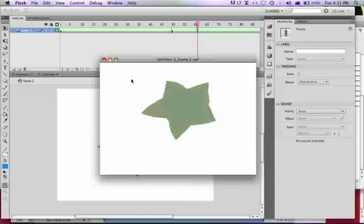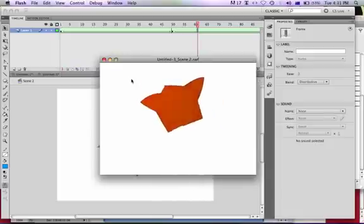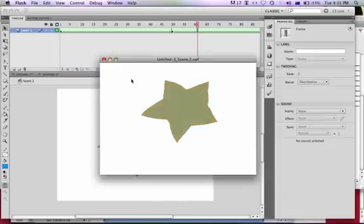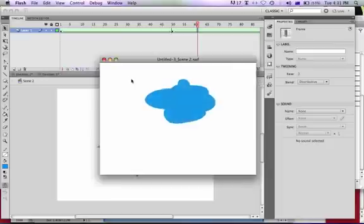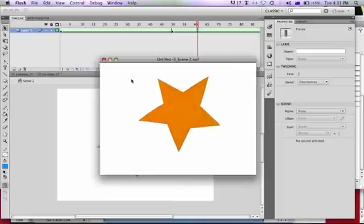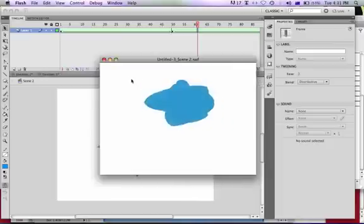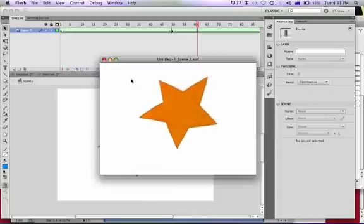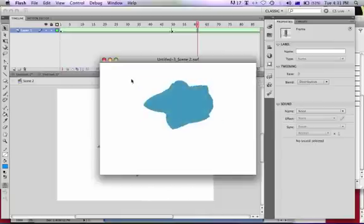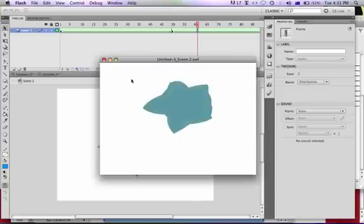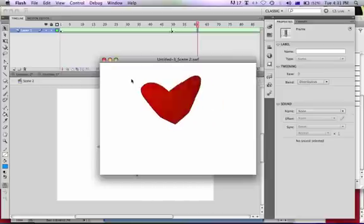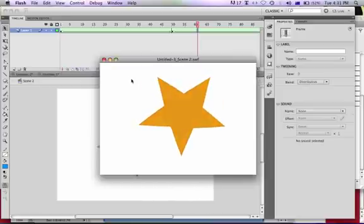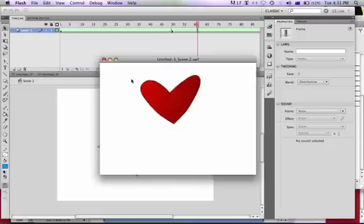That's the tutorial of creating a morphing animation technique, or the shape tween animation technique, changing from one shape to another. As you can see, we missed one step of the tween - you should not convert your objects to a symbol, so it should remain as a shape. In that way, you could do this animation technique.